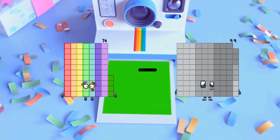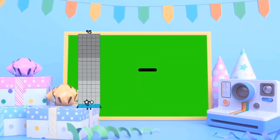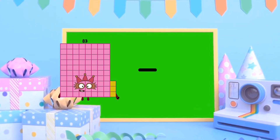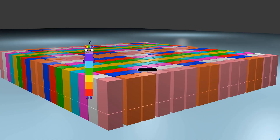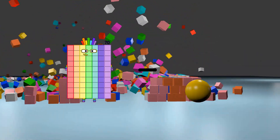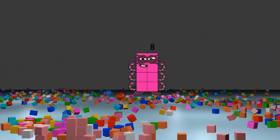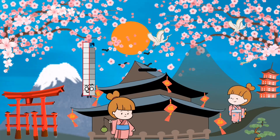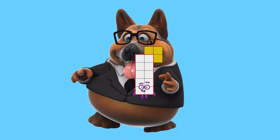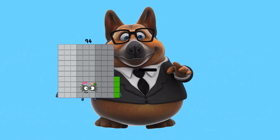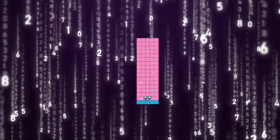74 minus 60 equals 14. 83 minus 13 equals 70. 19 minus 6 equals 13. 94 minus 9 equals 85.